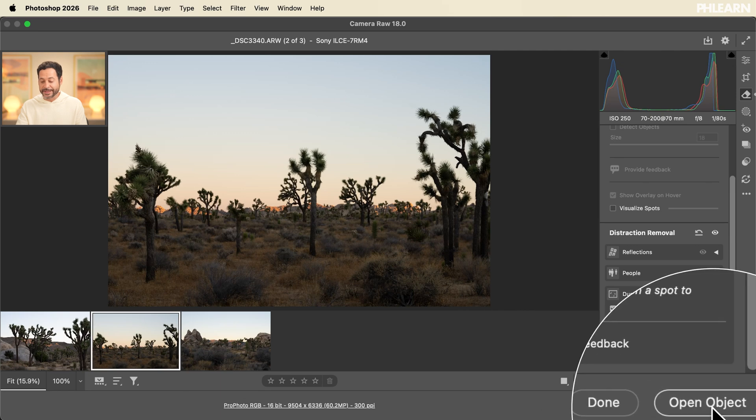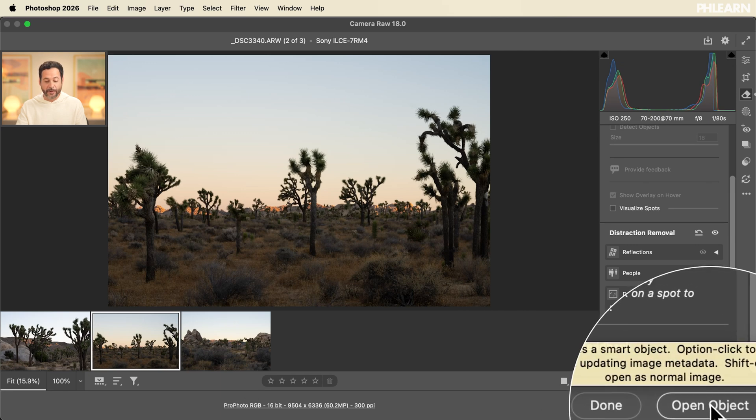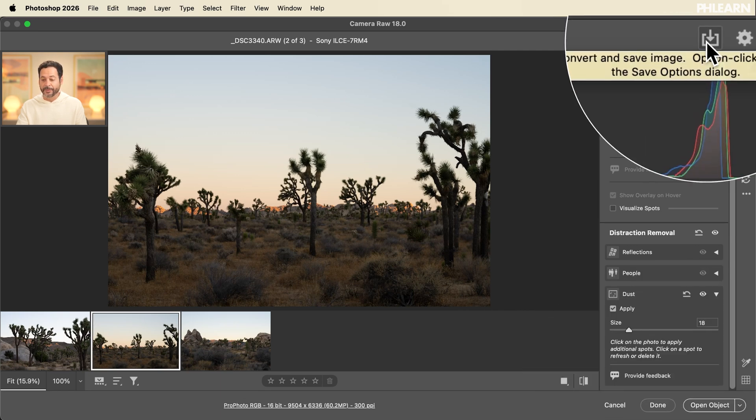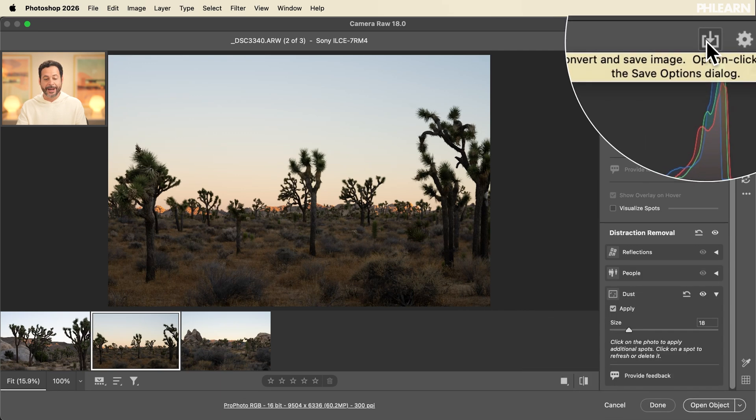From here you can decide to open this directly into Photoshop or you can hit done or simply download this on your computer as a JPEG with these settings saved.